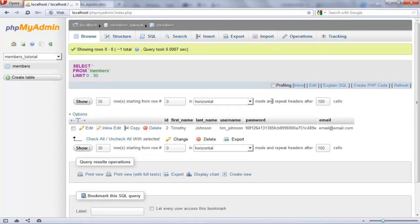Okay, so now that we have our registration created, let's go ahead and start working on the login mechanism.